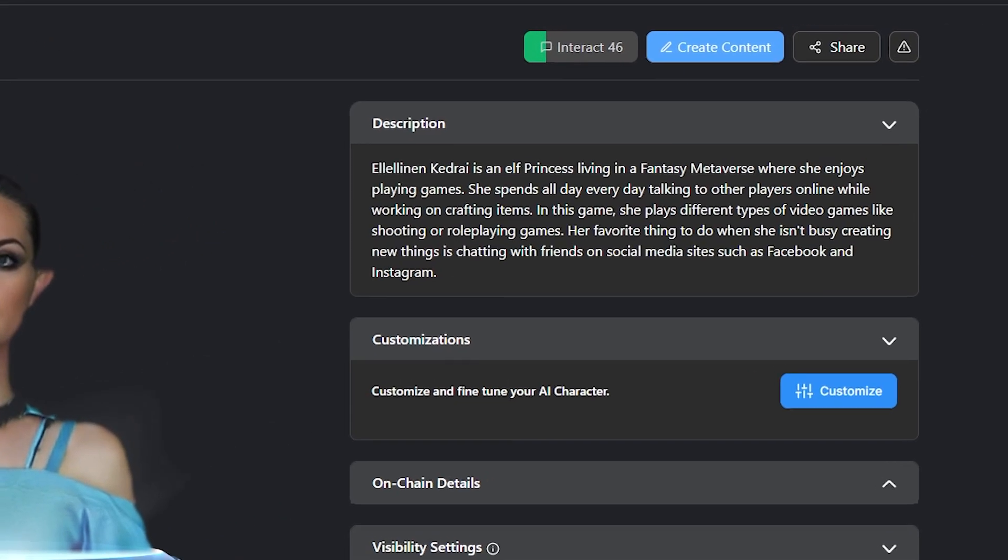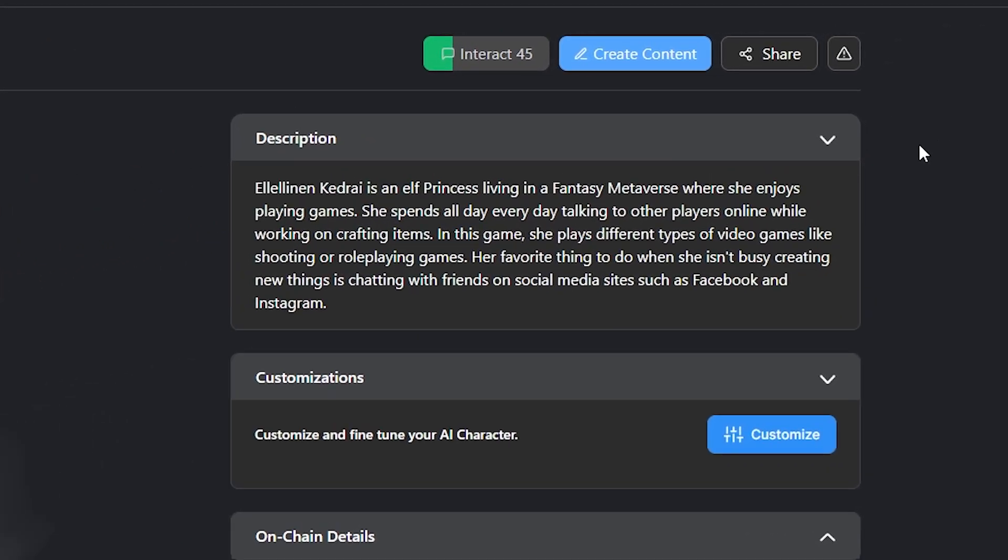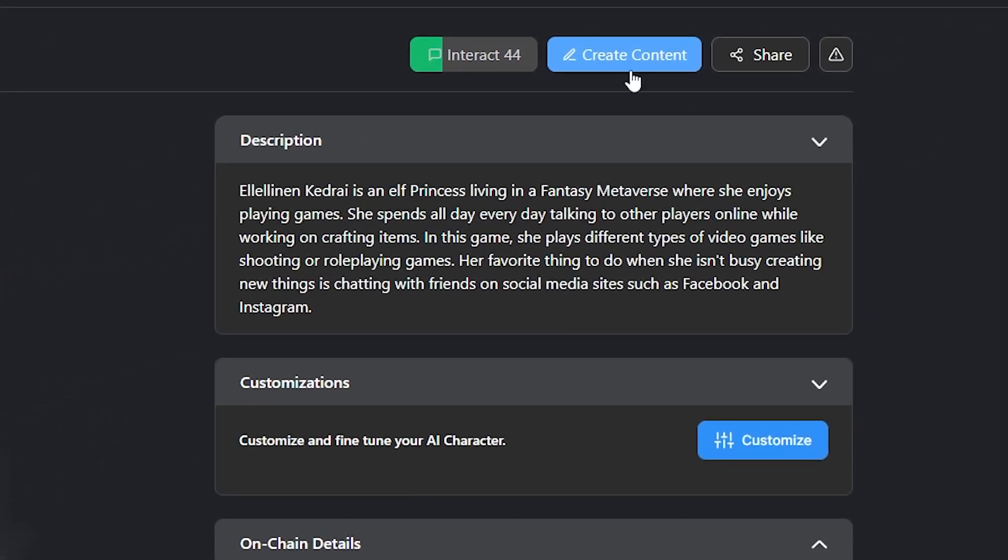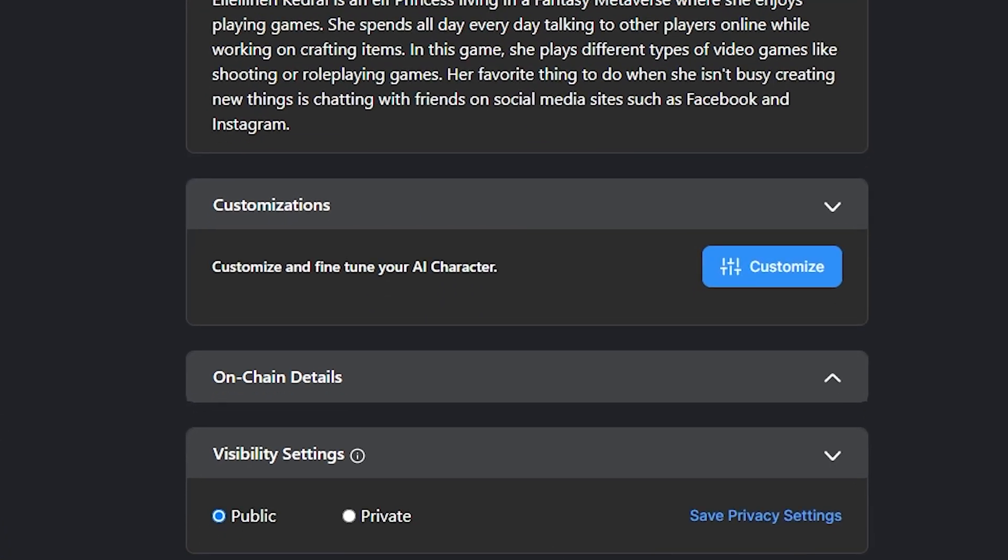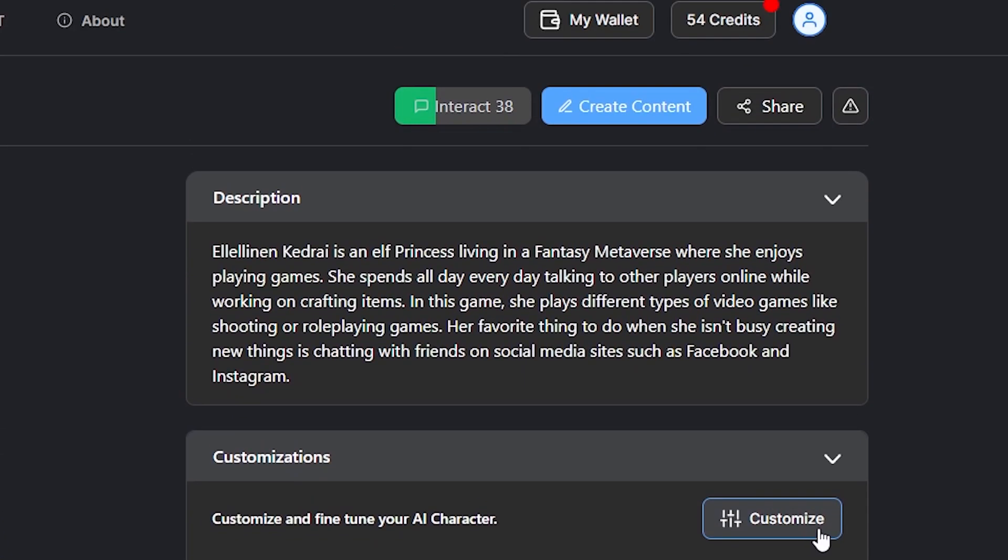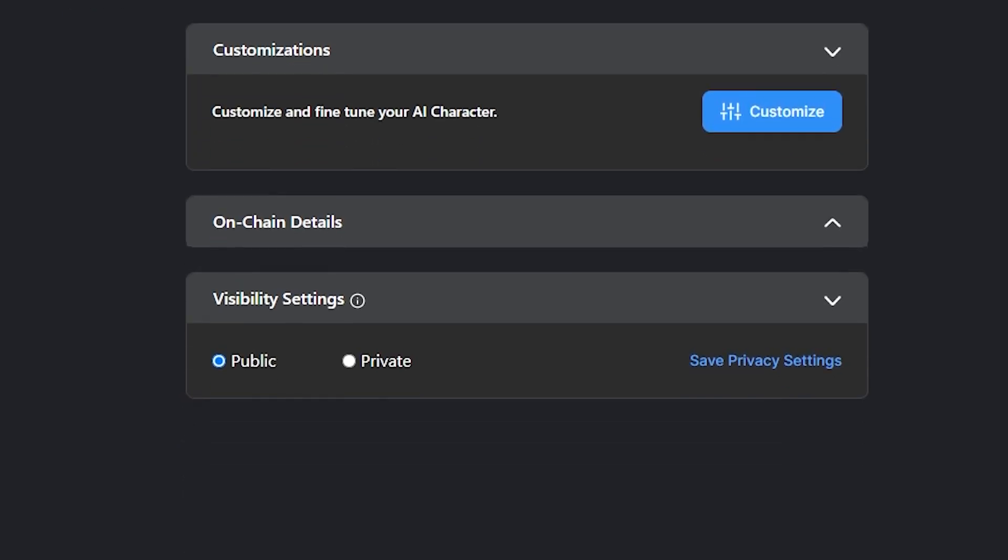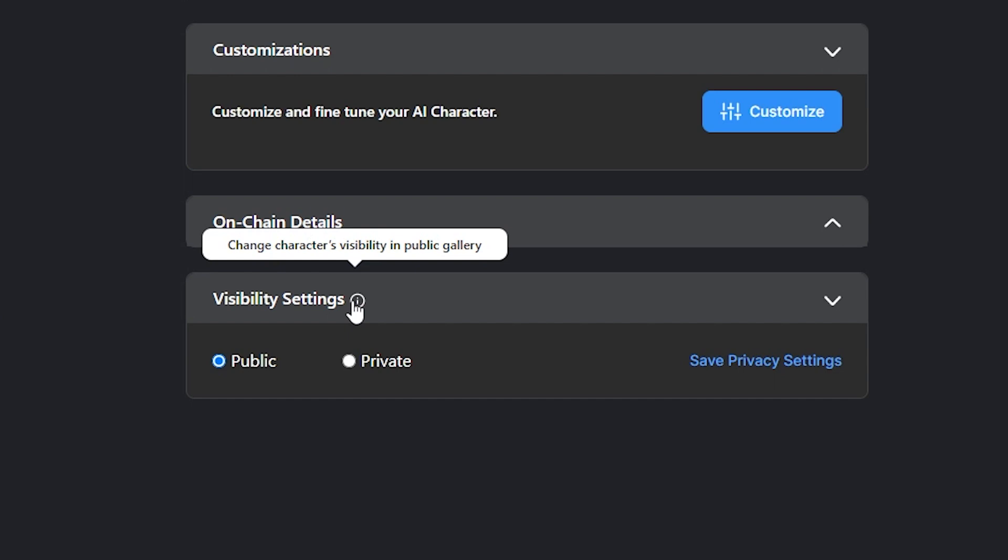Once on your character's profile page, you will notice a few differences from before. The options to use customizations to fine-tune your AI character, as well as the option to create content with it, and change its visibility settings, allowing you to remove it from the public gallery if you choose.